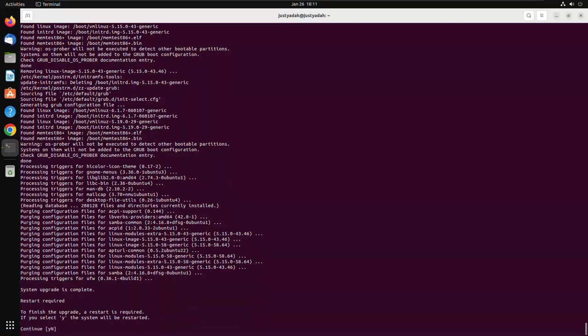And here it says to finish the upgrade, a restart is required, and we have to type Y and press enter for the computer to restart.